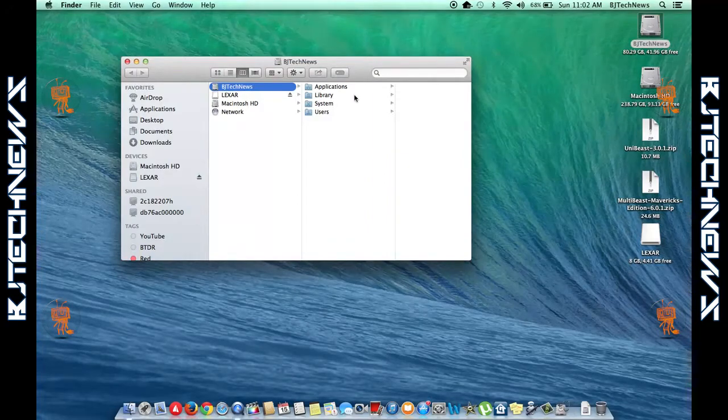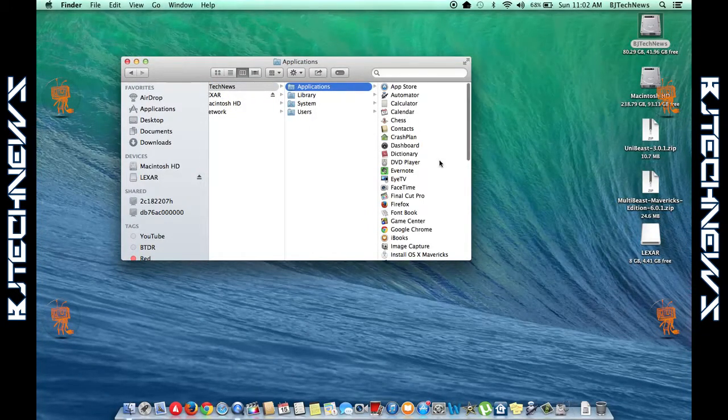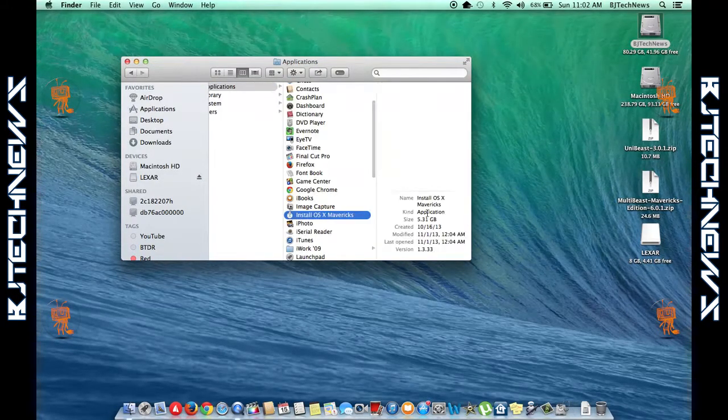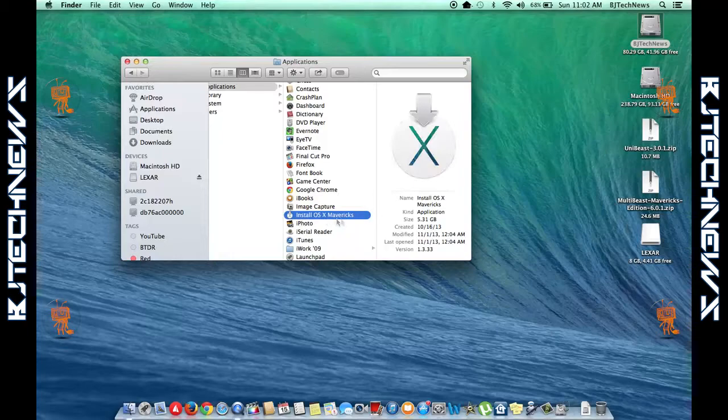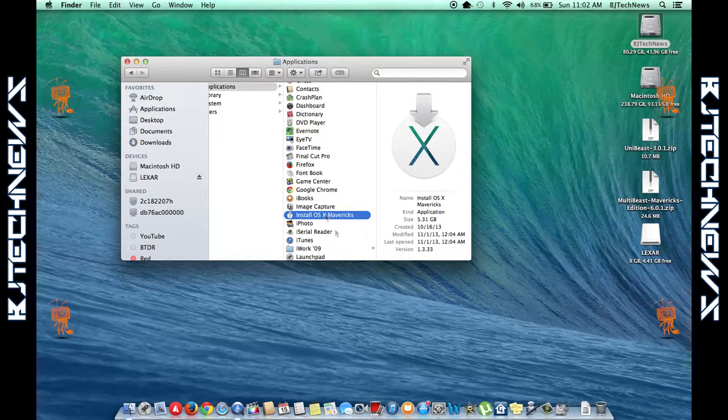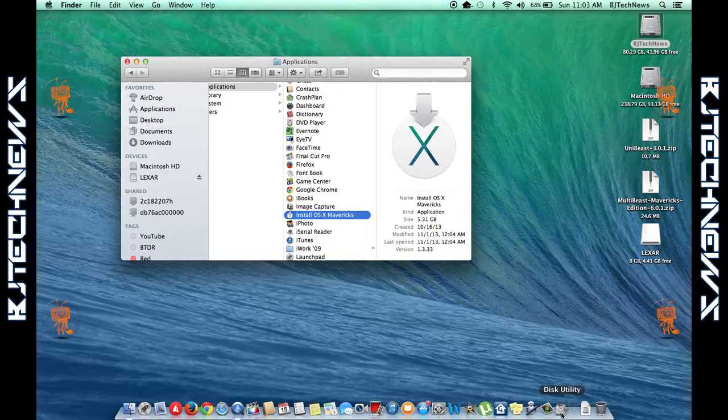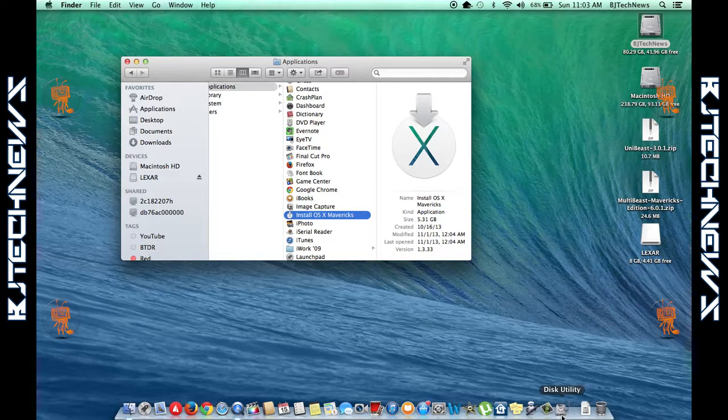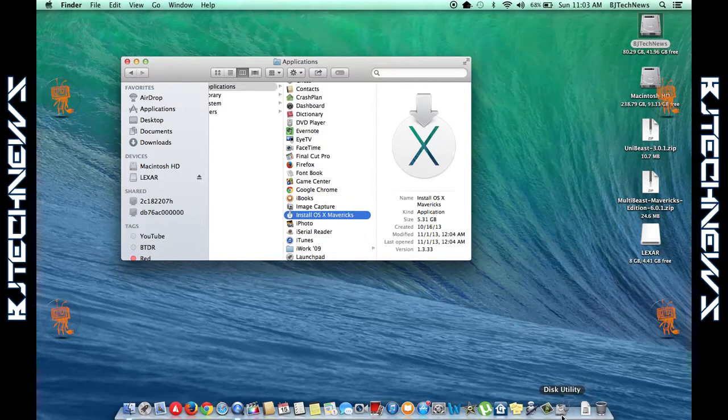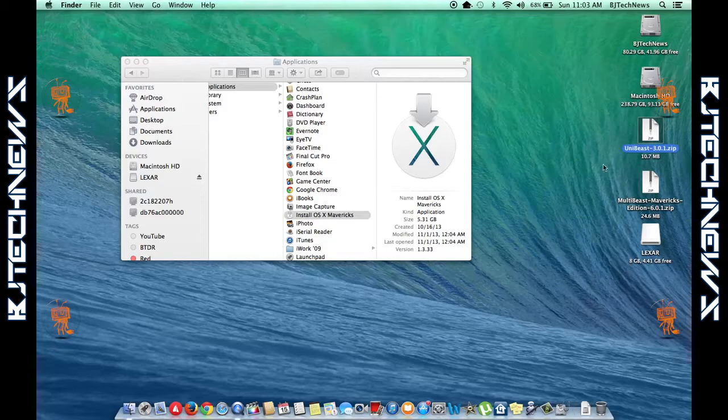As you can see, I plugged in a flash drive—8 gigs or more. Make sure you have the Install OS X Mavericks installation file within your Applications folder. This normally gets placed there when you install it from the Mac App Store.